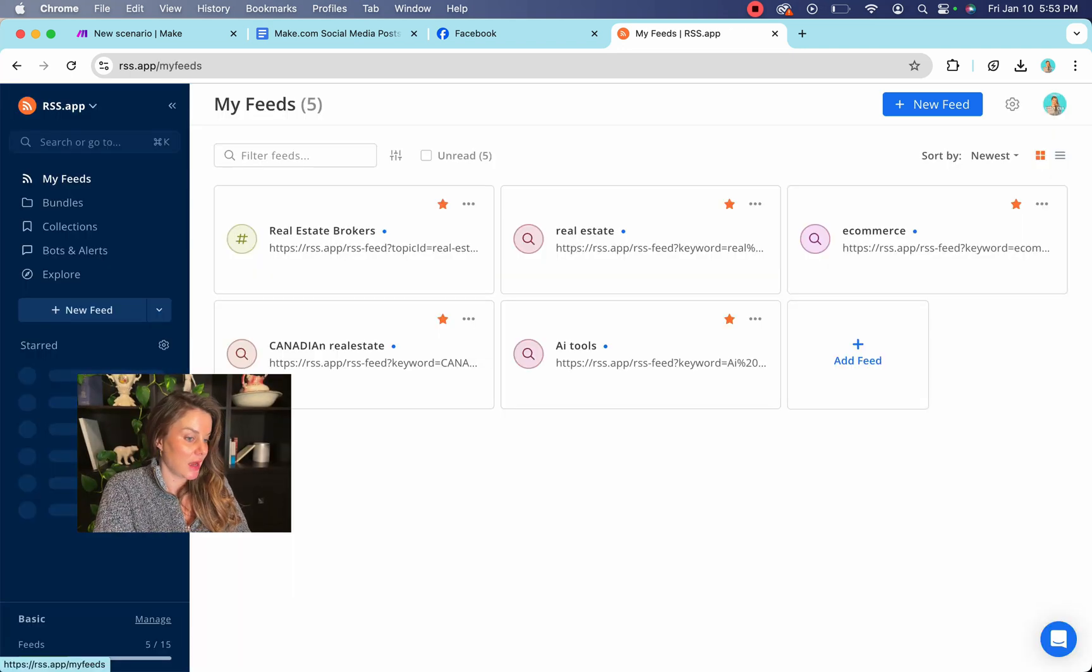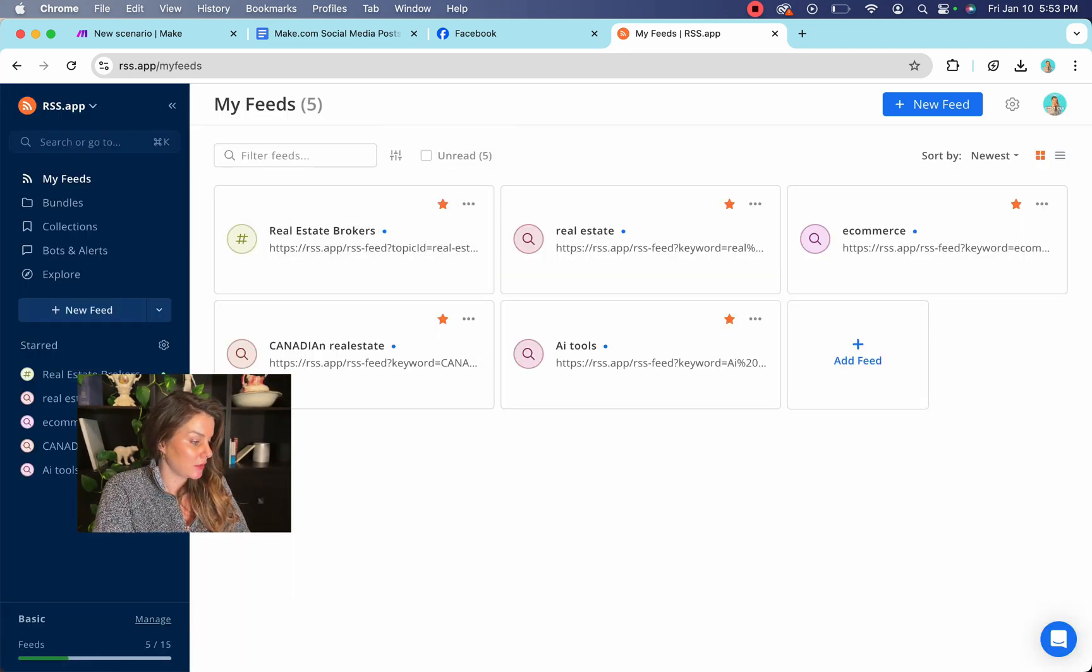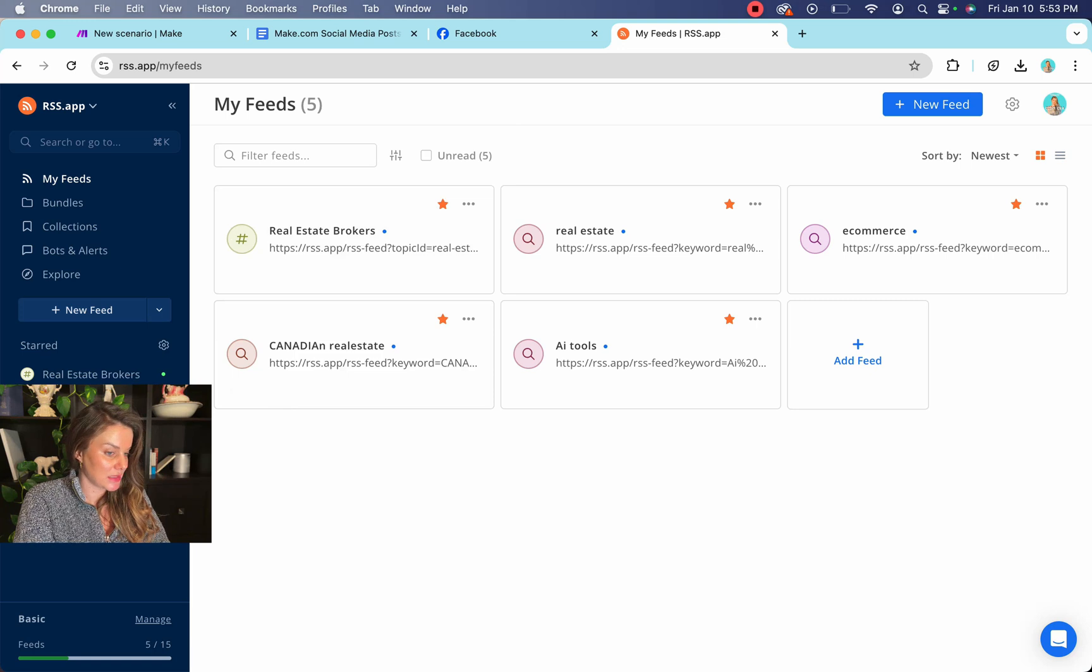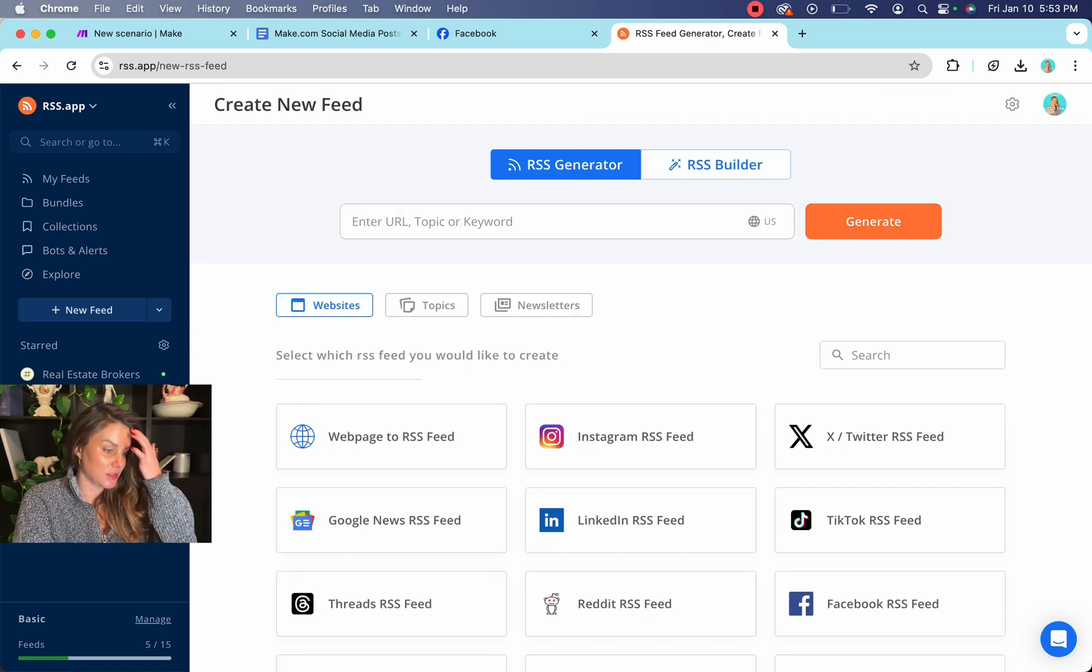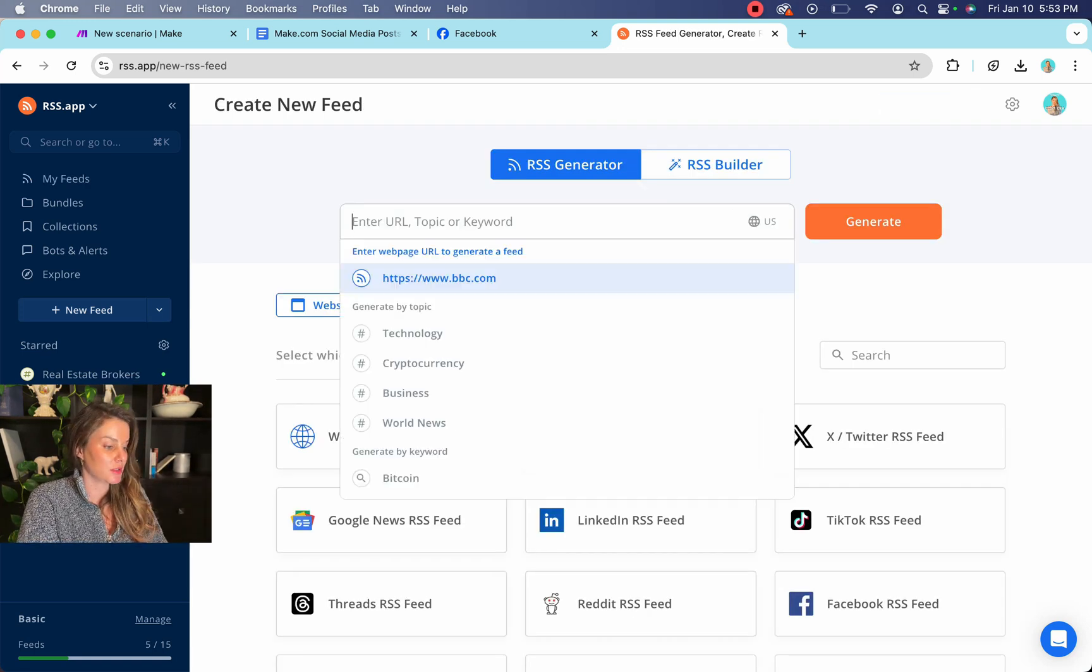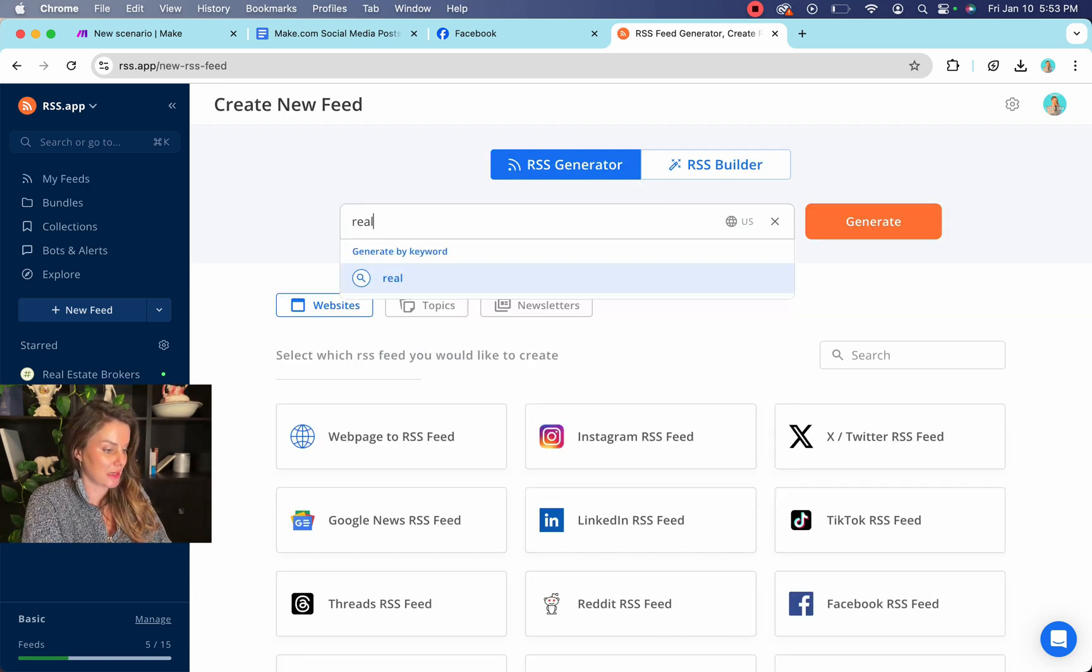You can see here how to use it. So basically you would just select a new feed we're going to do for this example, real estate.